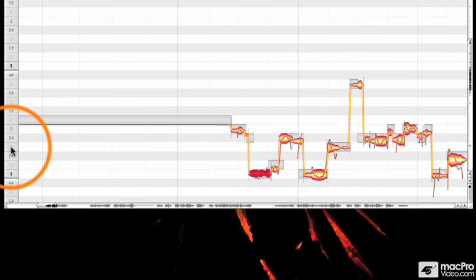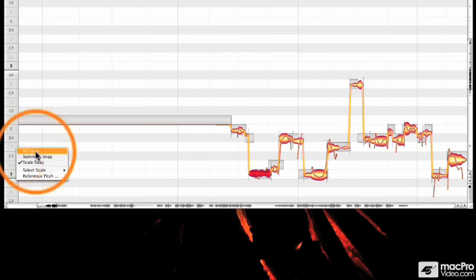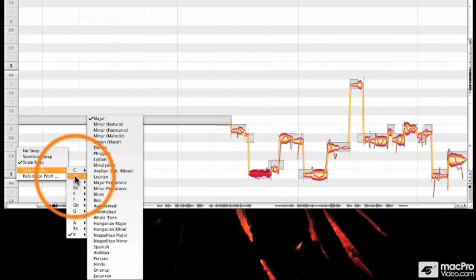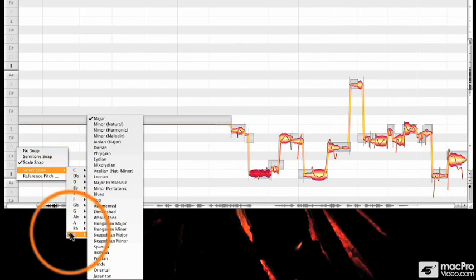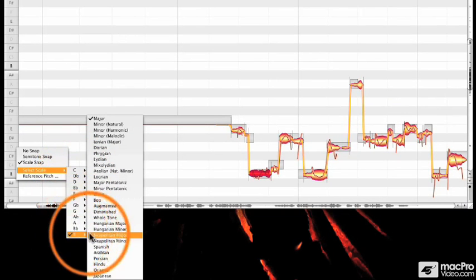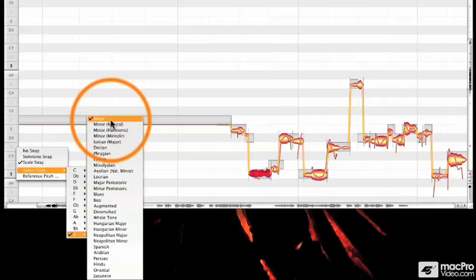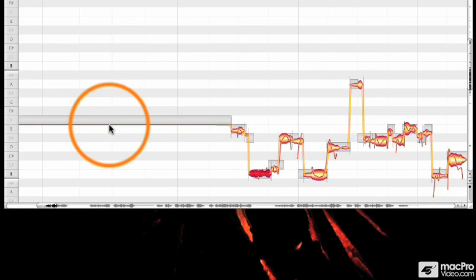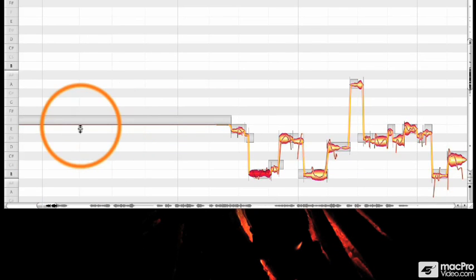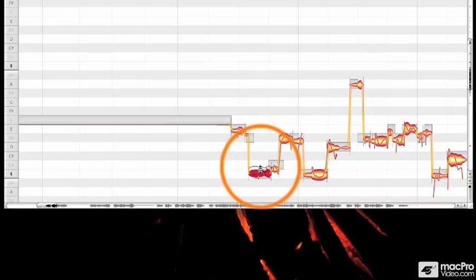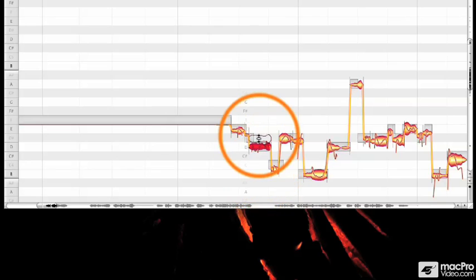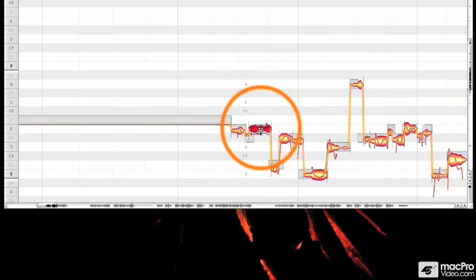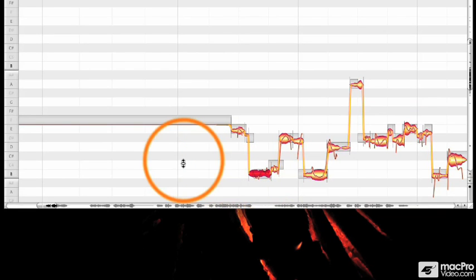So now if we wanted to change the scale of the song, we would go to the pitch grid, right click and then go to select scale. And now we can move around wherever we want. You can change the scale to whatever you feel like. But for now, let's go to B natural minor and let's see how that sounds. When you're tuning your file, everything will adhere to the B natural minor scale now.